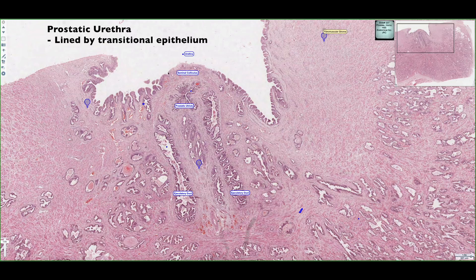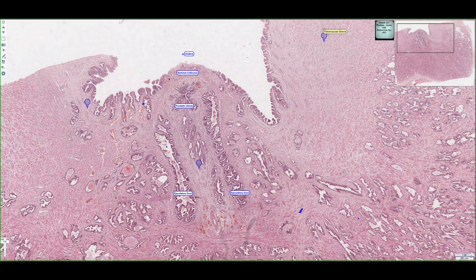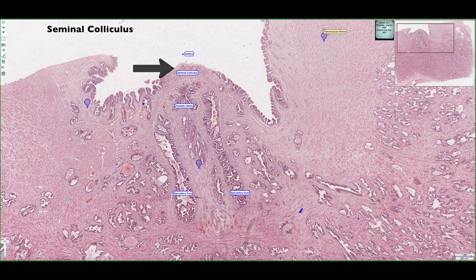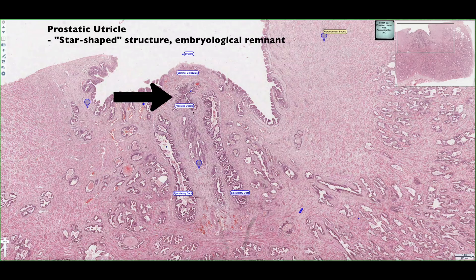On the luminal surface of the urethra, we see this bump, and this is called the seminal colliculus. What creates this bump is a deeper structure called the prostatic utricle.